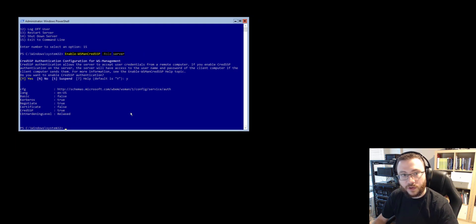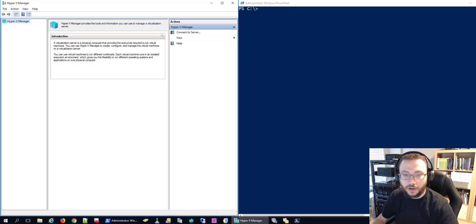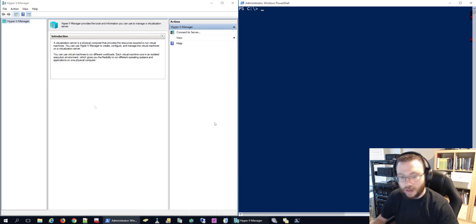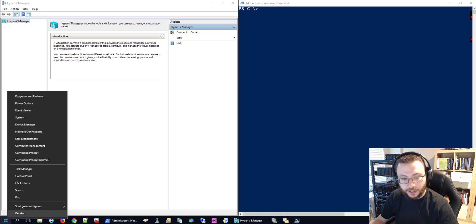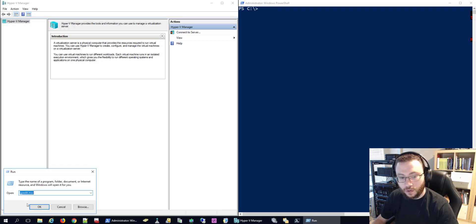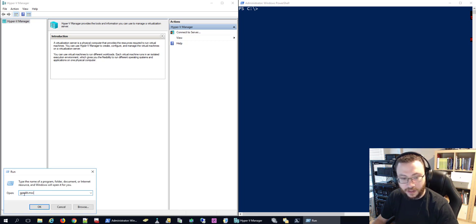Now we'll hop over to our management device and make a couple of configuration changes here. All right so from our management device the first thing we're going to want to do is open a local group policy editor through gpedit.msc.